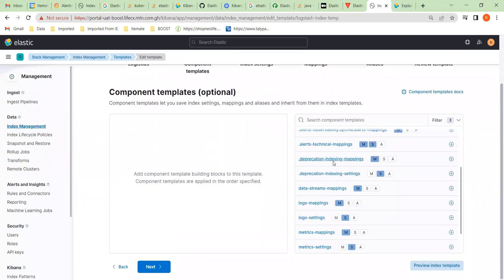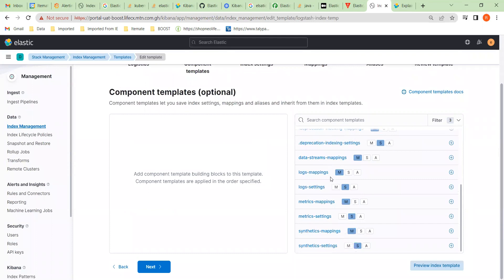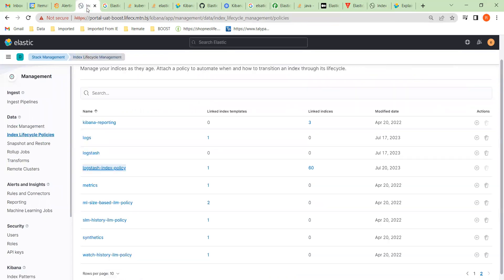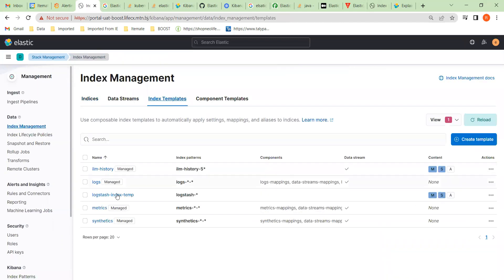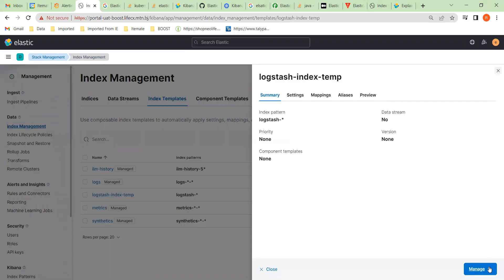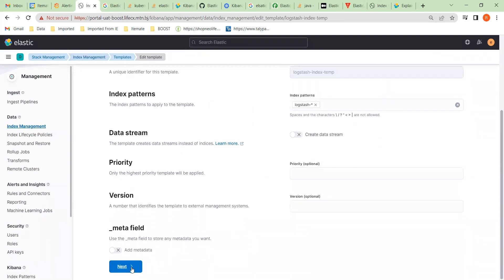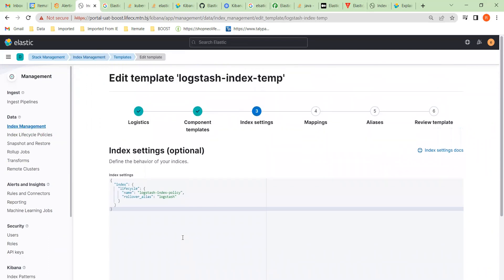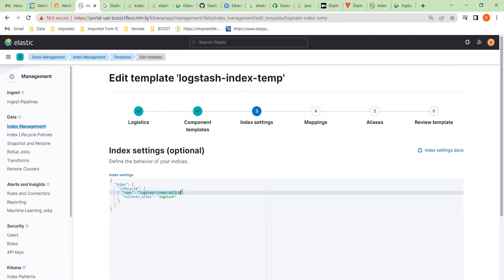This is a component template step — we can add components but we're not going to do that. The problem seems to be in the settings — this hasn't been set up correctly. Looking at a working system, we go to its indexes and look at its index template to see what's correct. You can see for the index settings, this is what we need to put in there — that is the policy.